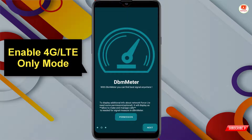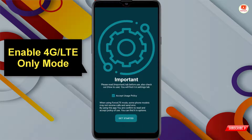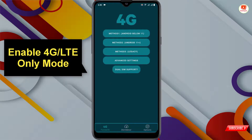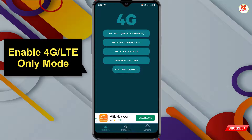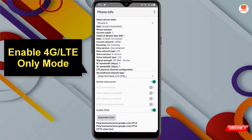Click next, accept the terms and conditions, and click 'Get Started'. You will see many options. If your Android version is below 11, click on the first tab. If your Android is 11 or above, select the second method and click on it — the settings will open.